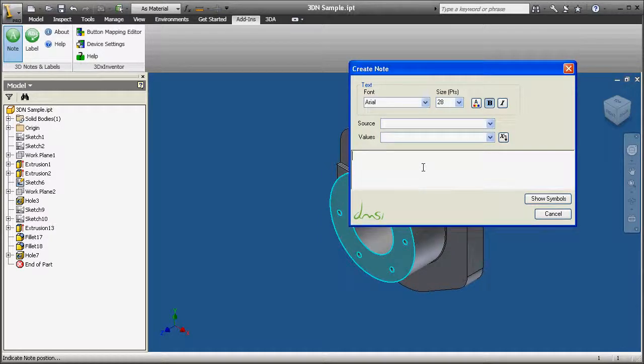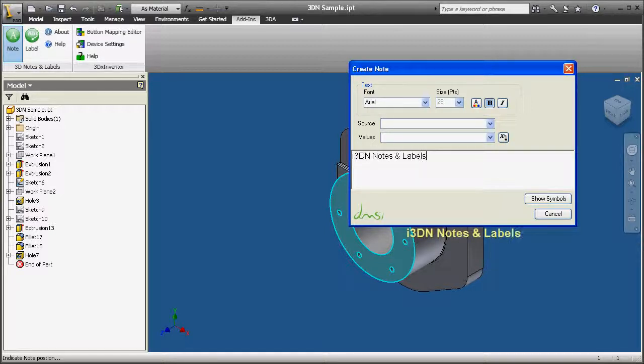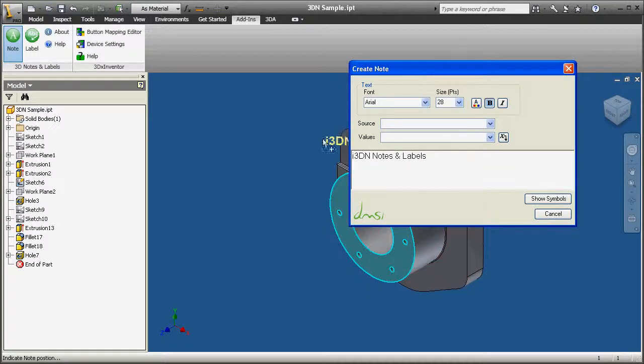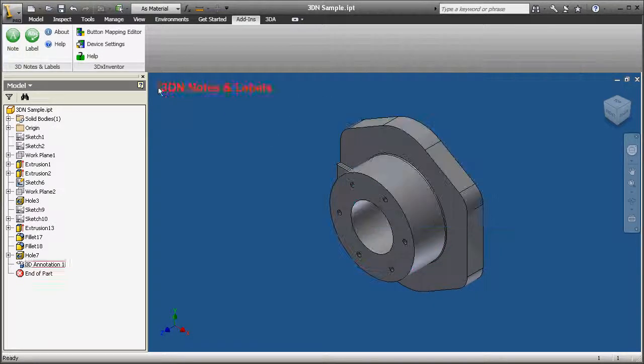selecting a planar face to align the note and filling in the form. This note is going to say 'I3DN Notes and Labels' and I'm going to place it in the top left corner.